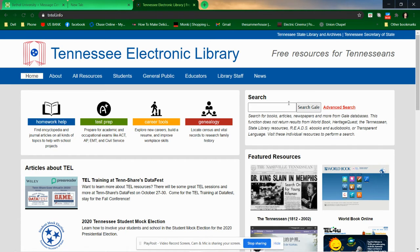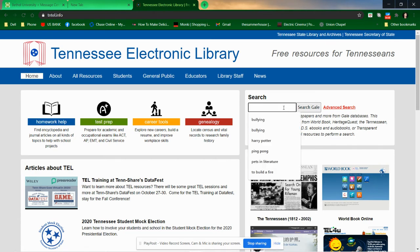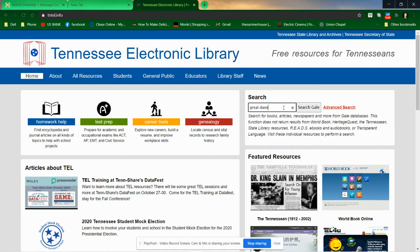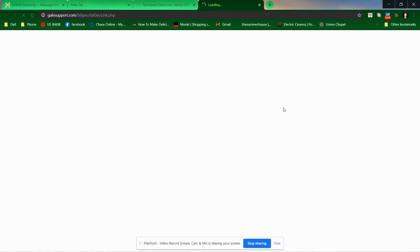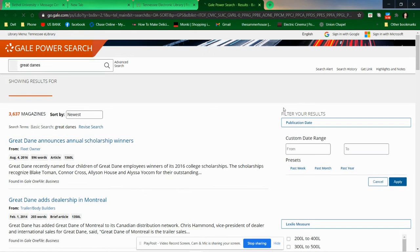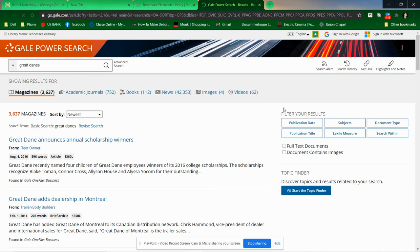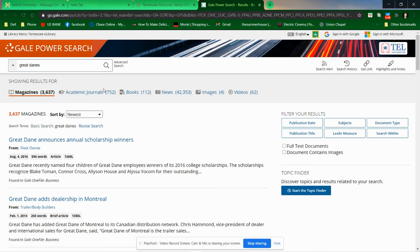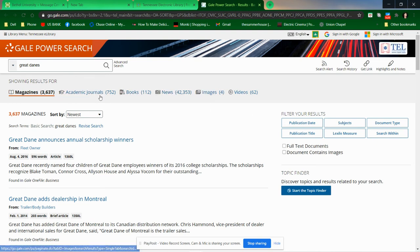Go over here to the search and you can put in your topic. I'm just going to put in Great Danes. So if I wanted to write a paper about Great Danes and I was looking for some sources, going to the Tennessee Electronic Library can be a really great resource. You find lots of academic journals, books, things in the news, and even pictures and videos.